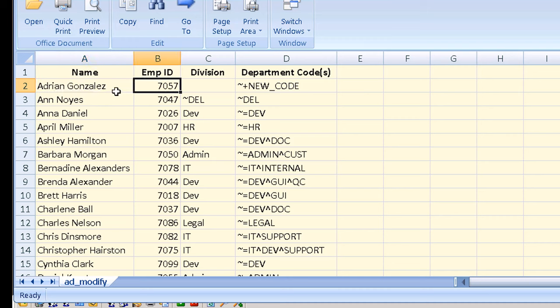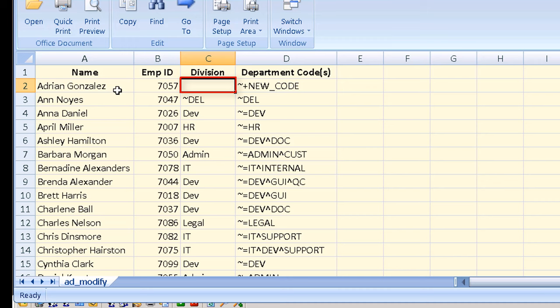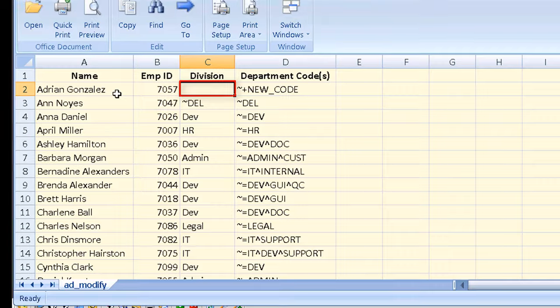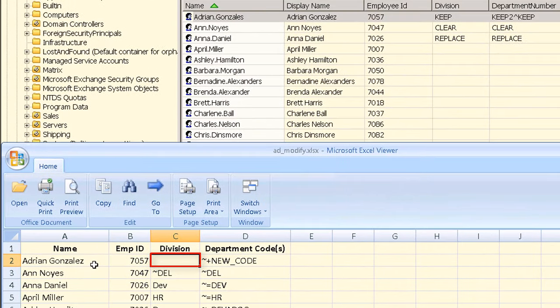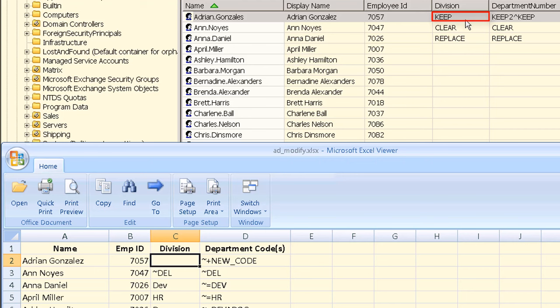The next field is the employee ID which you will use to uniquely identify each AD object to update when setting up this task. The division field is a single value text field. Note that the value for the first account is blank as shown here because we want to keep the existing value for this account and not update it. If an attribute should not be updated just leave the new value empty. This will skip updating that attribute.